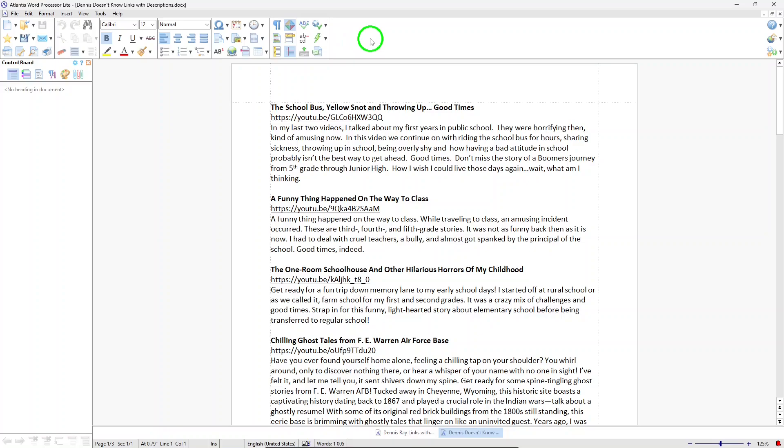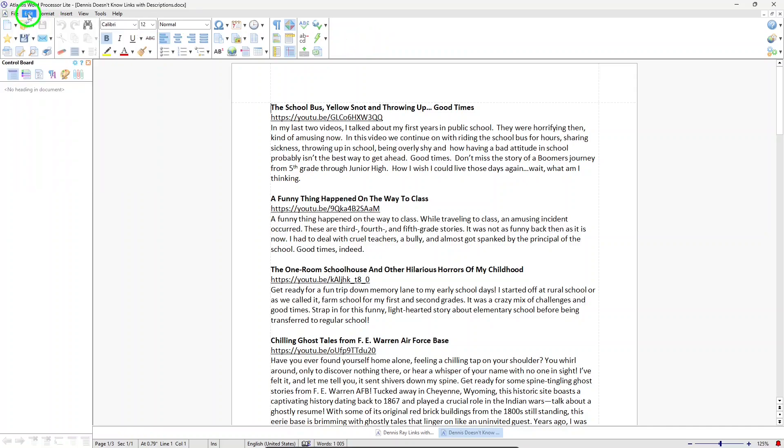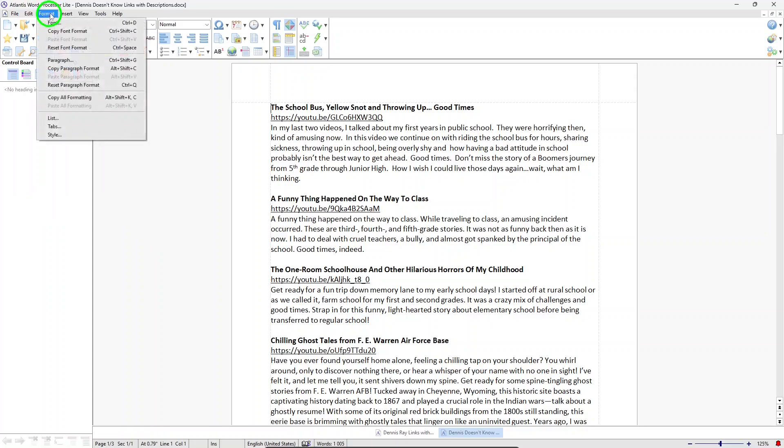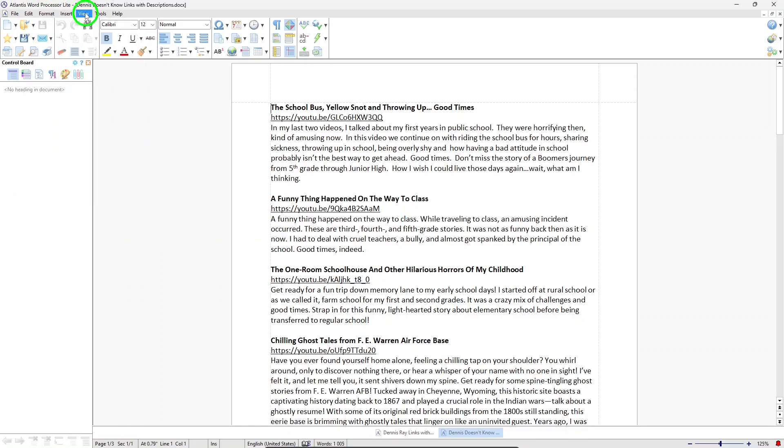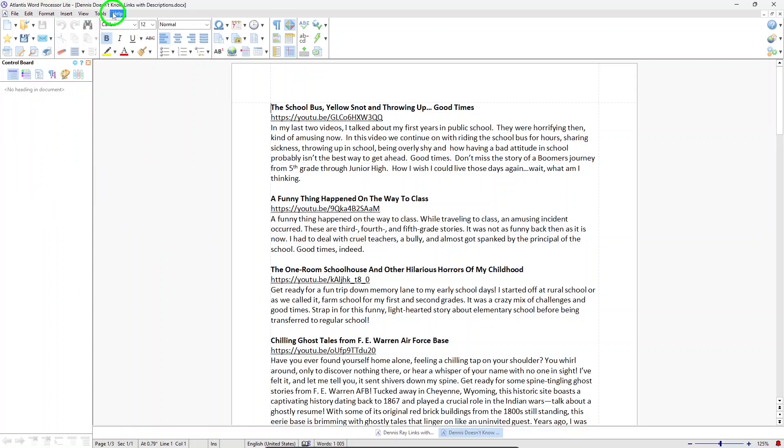First, let's talk about Atlantis Word Processor Lite. It's a simplified, free version of the Atlantis Word Processor, and even though it's a light version, it still has plenty of useful features. It's lightweight and fast. It uses very little of your computer resources, and it works very well on newer computers as well as older computers.